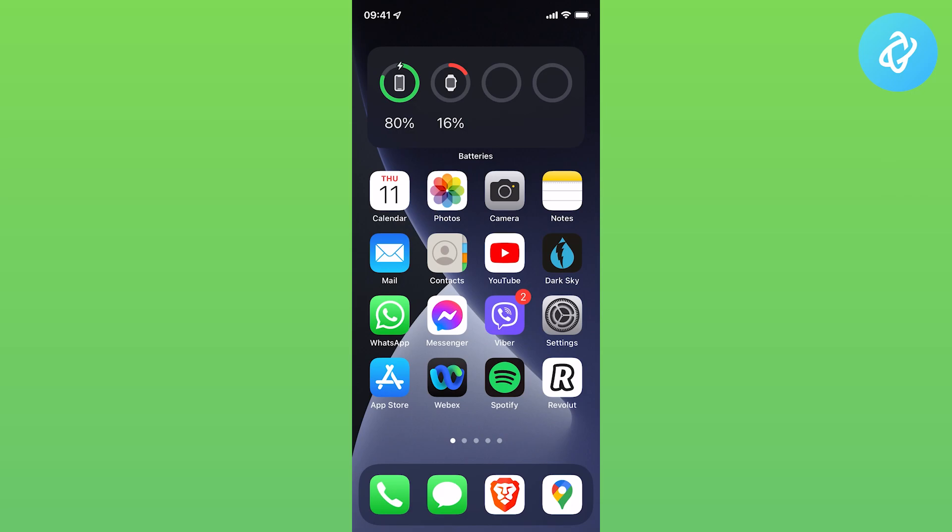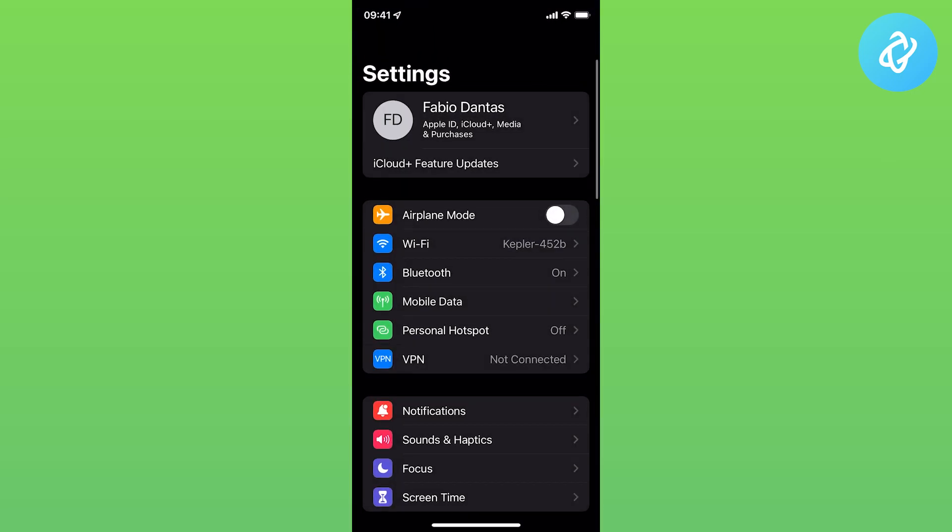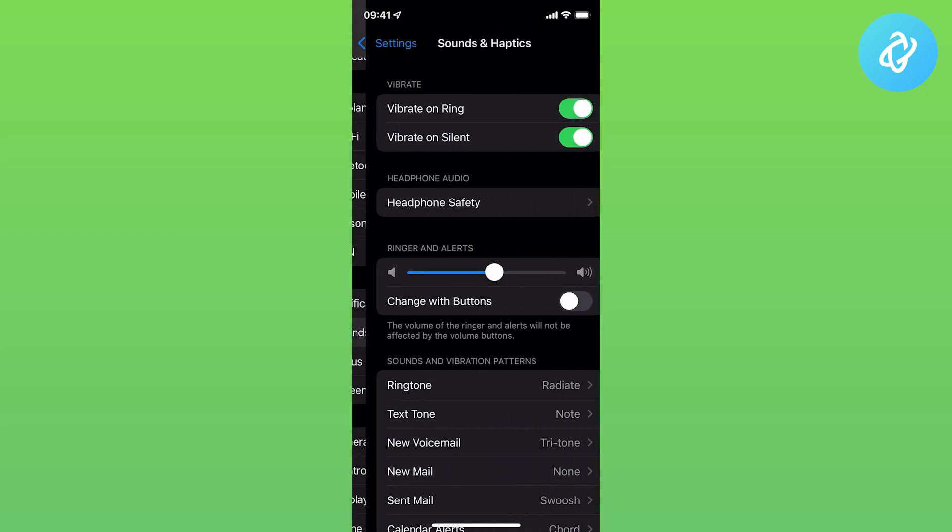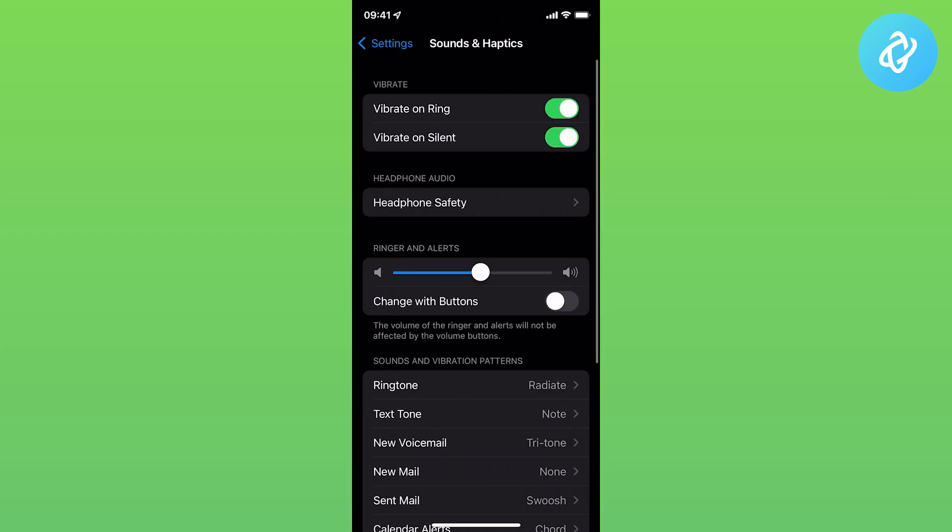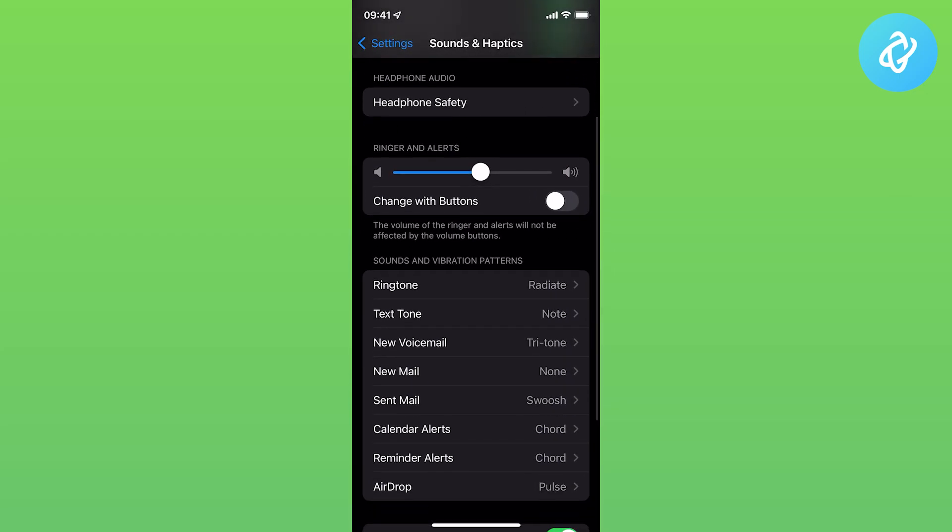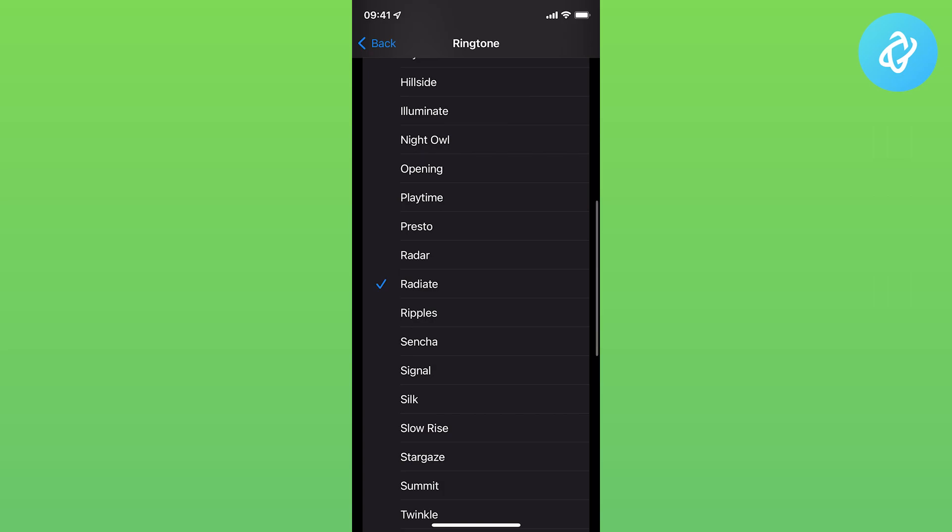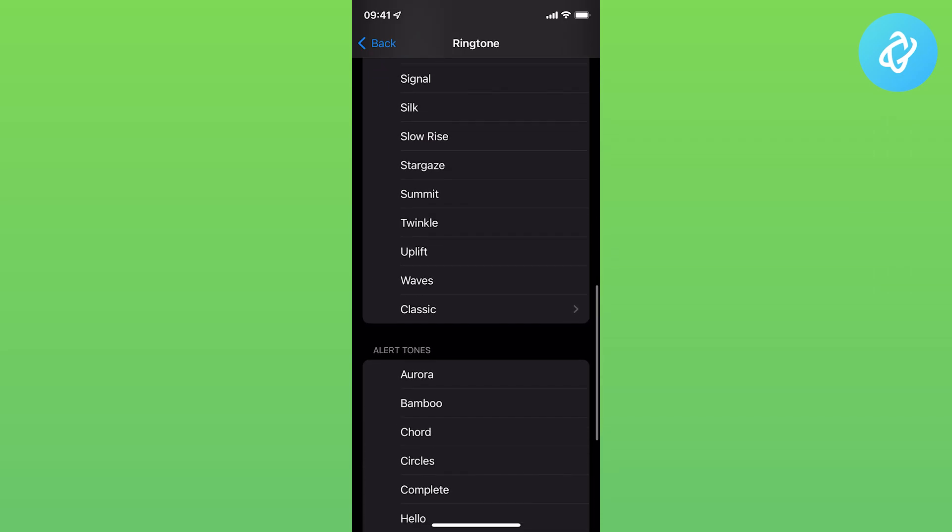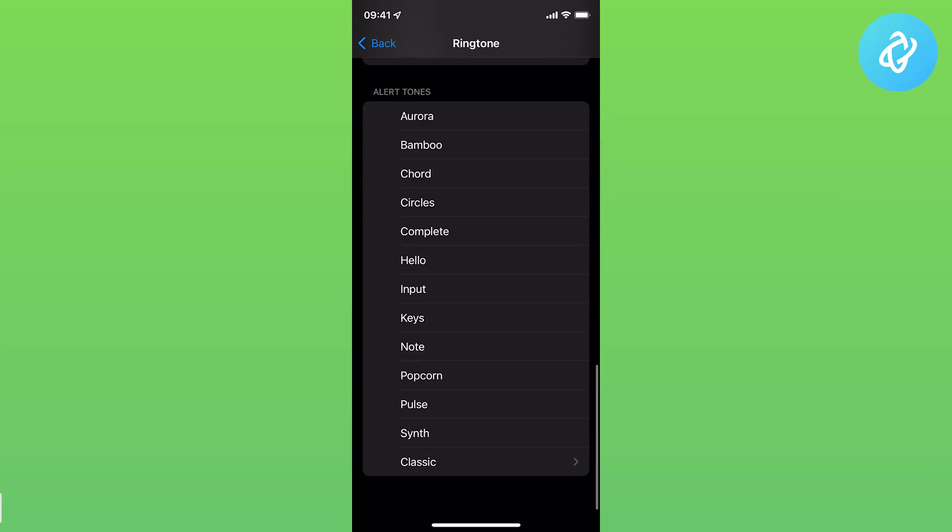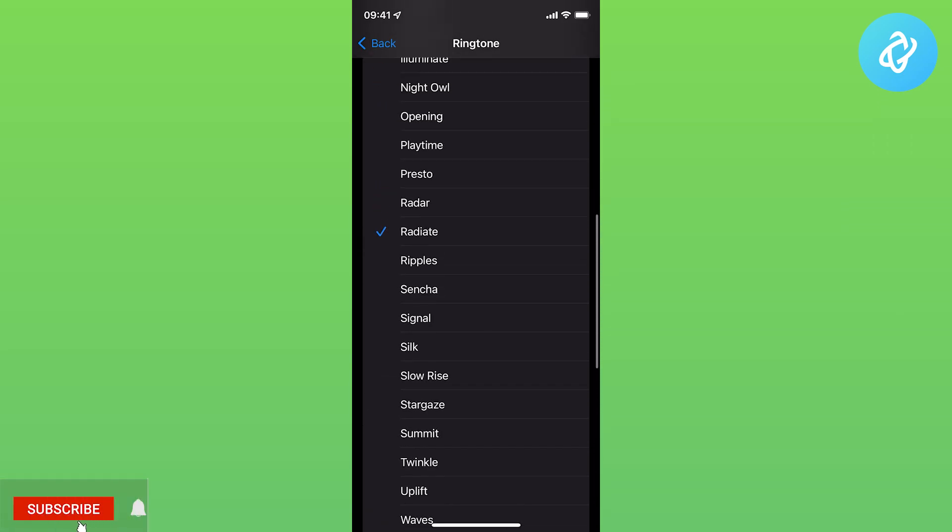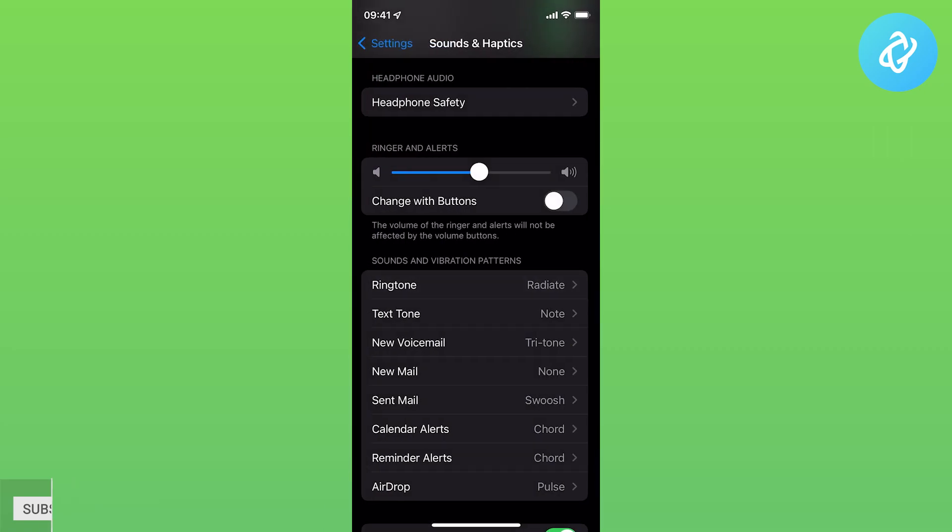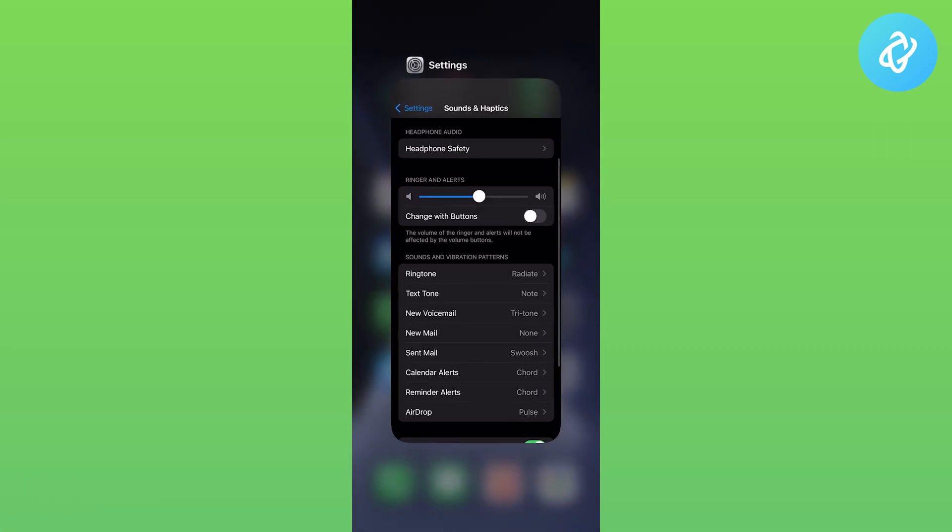Go to Settings and Sounds and Haptics. Tap on Ringtone and you can see a list of different ringtones that you can use. To use them, just tap on them and that should be it.